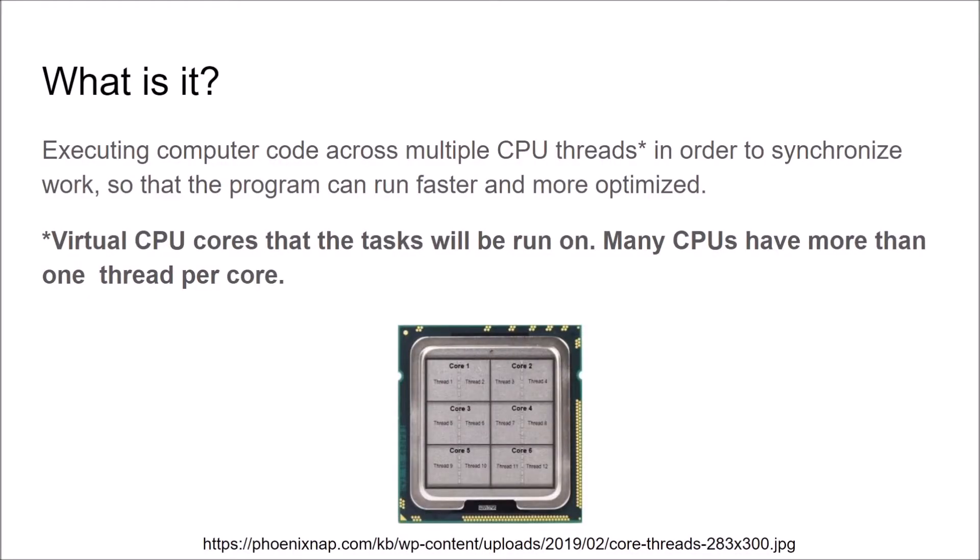The concept of multithreading is the process of splitting jobs in computer code into multiple threads on the CPU core. Threads on a CPU core are virtual emulations of CPU cores so that the computer code software can talk directly to the CPU's hardware.